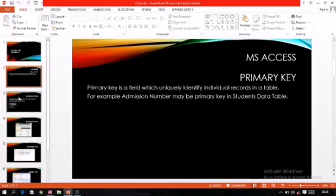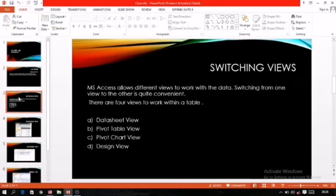The next topic is switching views. MS Access allows different views to work with the data. Switching from one view to another is quite convenient. There are four views, but two are very much in use: datasheet view and design view.